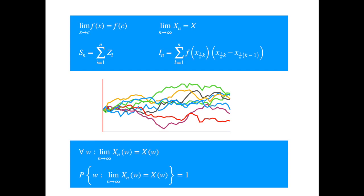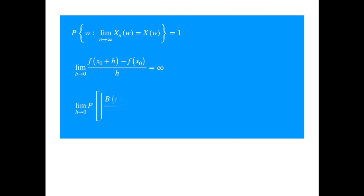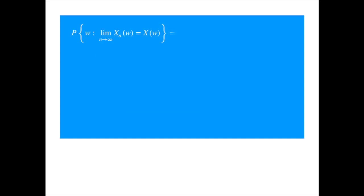This is called almost sure or almost everywhere convergence. For example, we can use this notion to demonstrate that the paths of Brownian motion are not differentiable. In ordinary calculus, one would have to show that the limit does not exist or is infinity. In stochastic calculus, to show that the paths are not differentiable almost everywhere, it would suffice to prove the following statement. There are other notions of convergence as well, and different forms may be easier to prove in different situations.